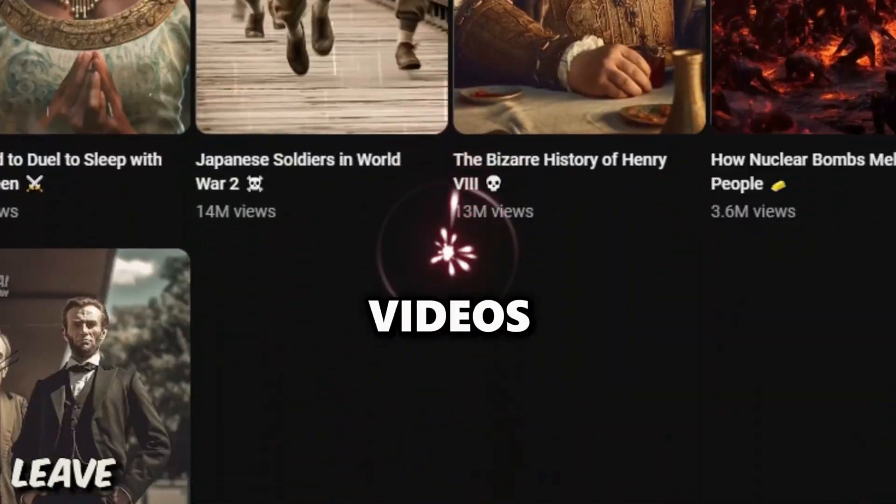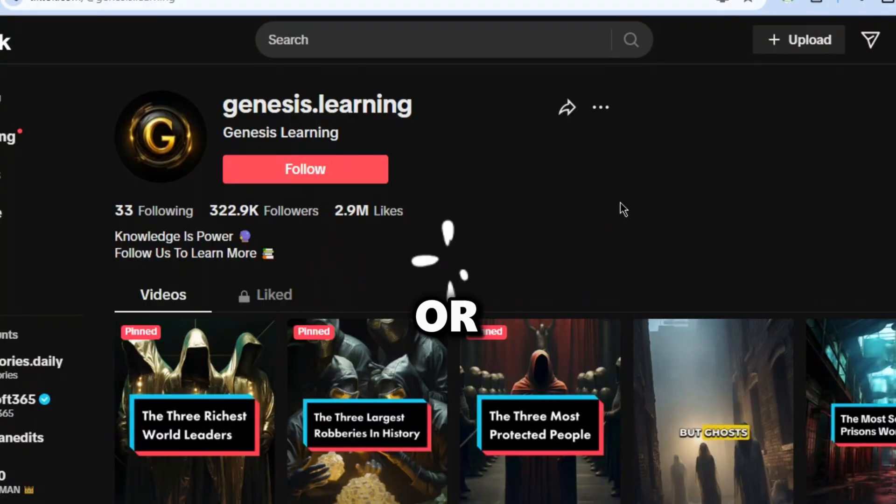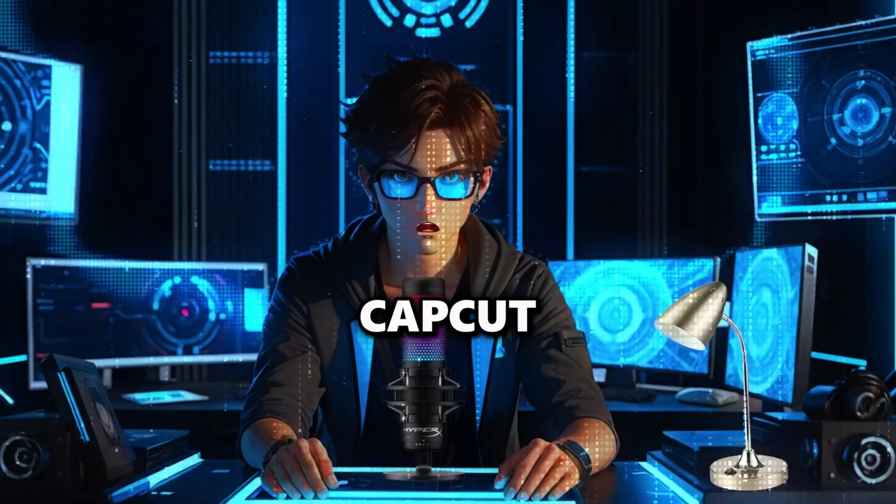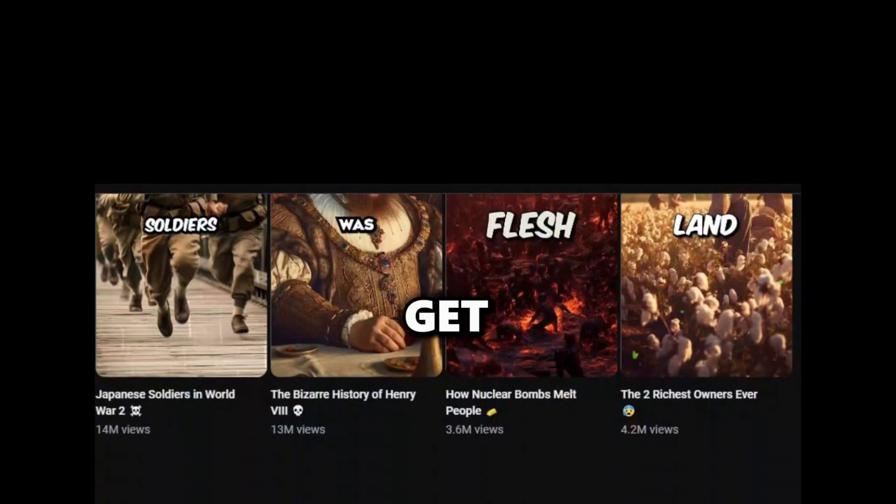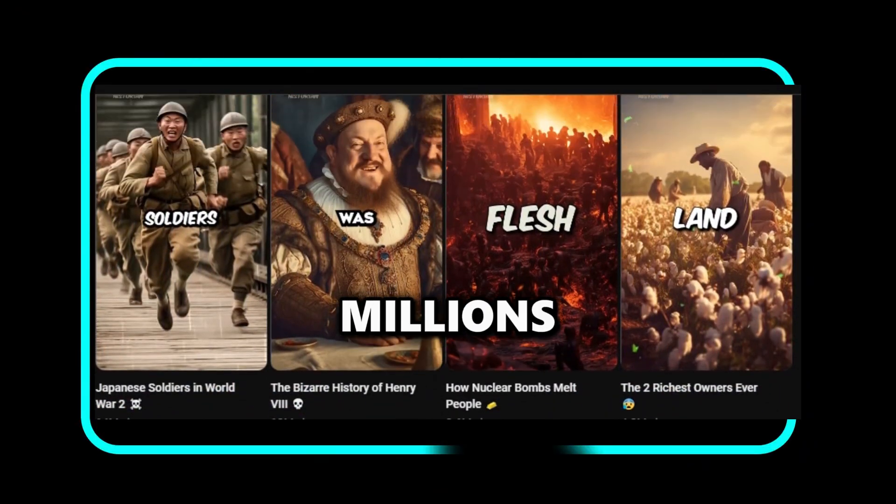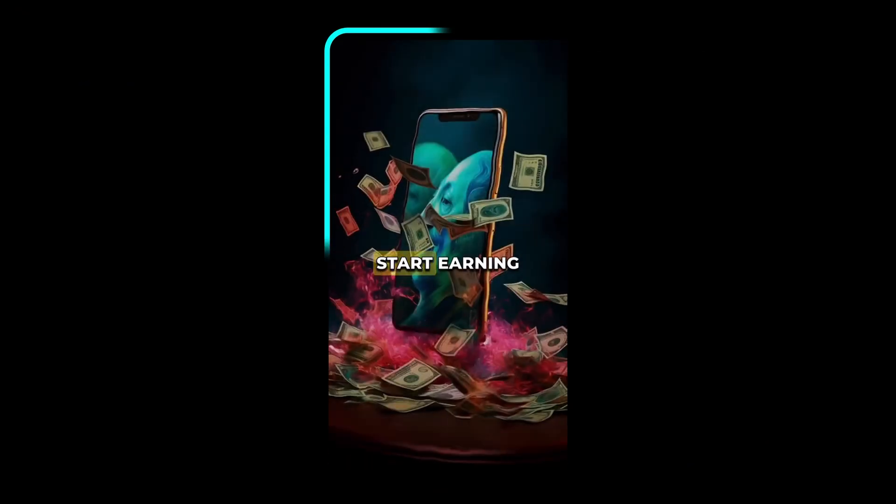Have you ever wanted to edit videos like this or this in CapCut? And believe it when I say it, this video gets millions upon millions of views.